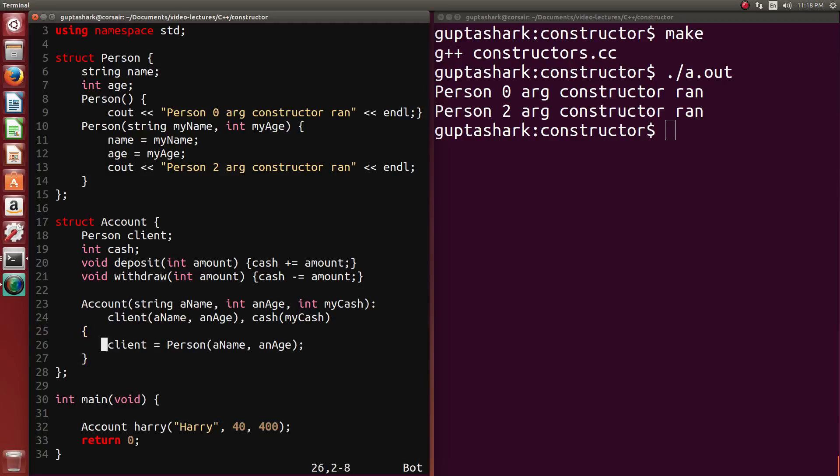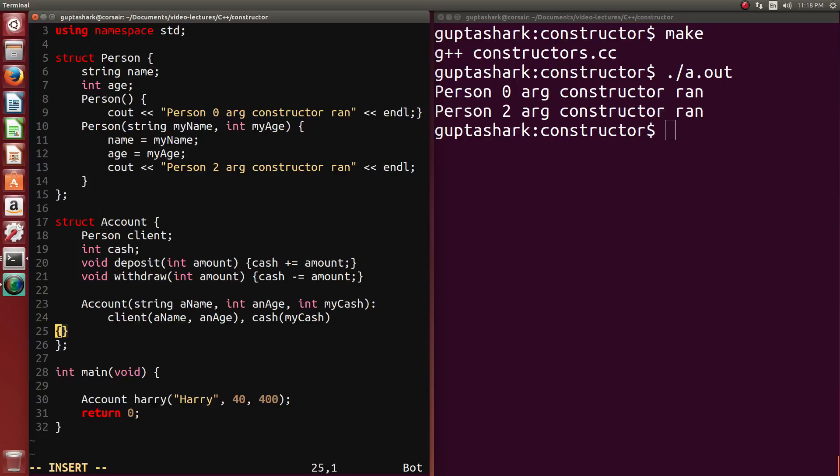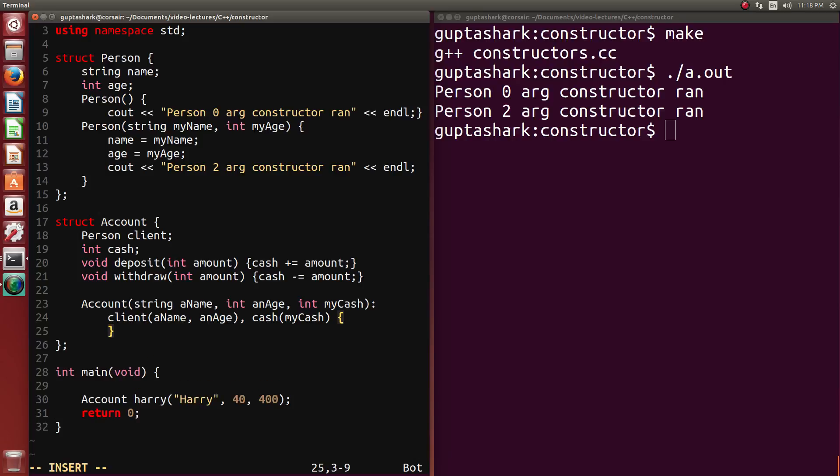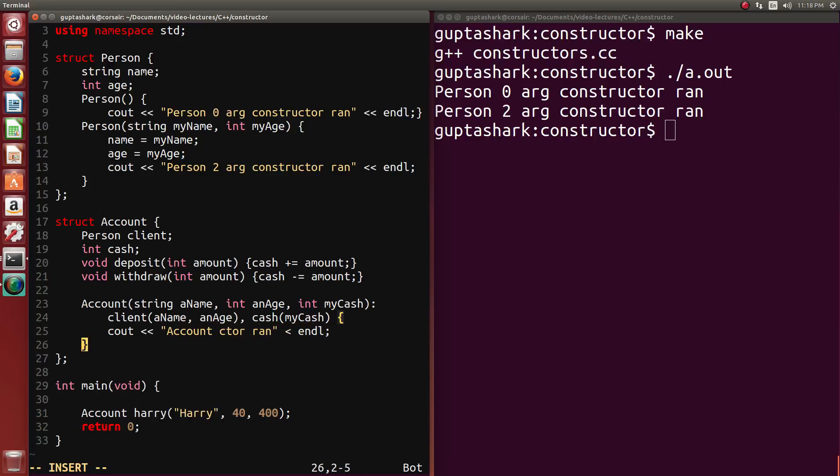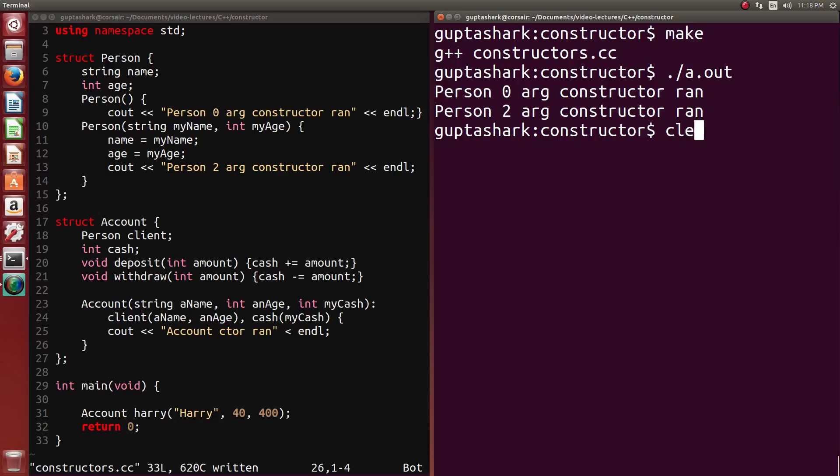And our function looks a bit shorter, at least in the function body. And just to be sure that it's actually running, we can maybe say, you know, cout account ctor ran. And let's try seeing what happens now.